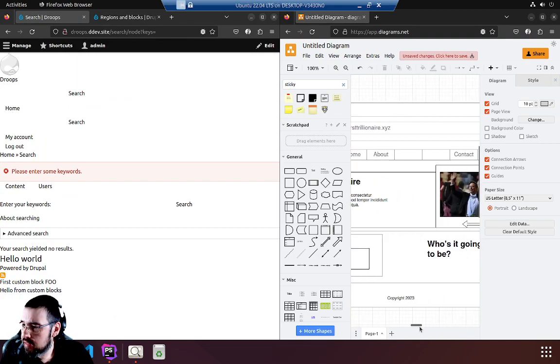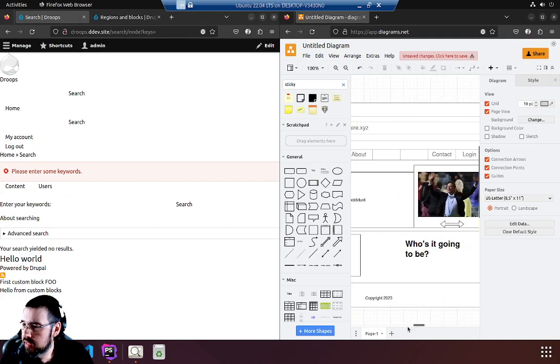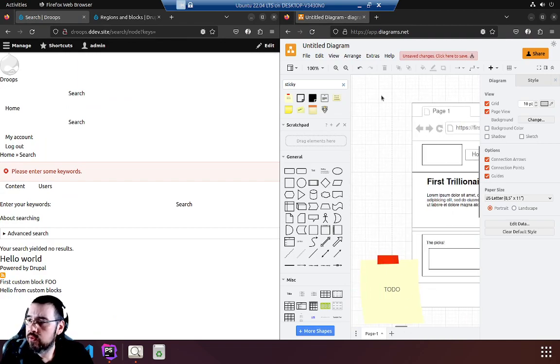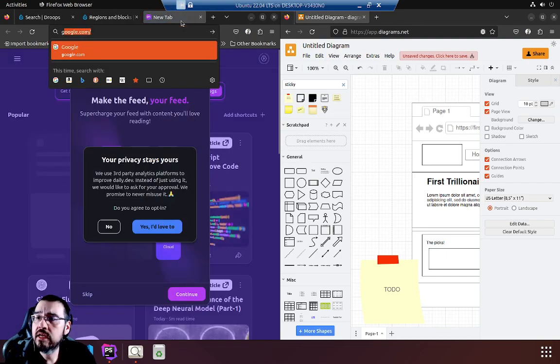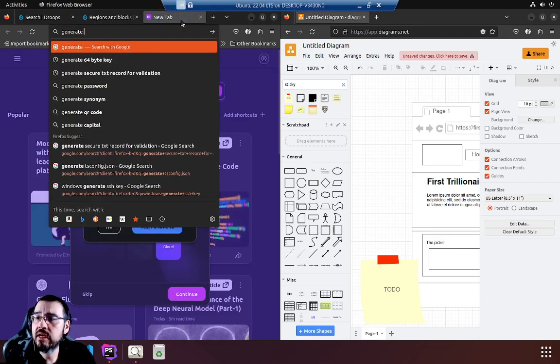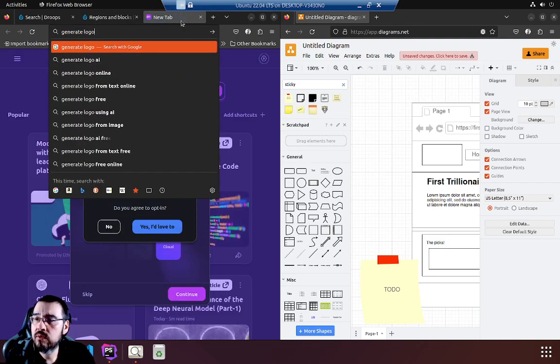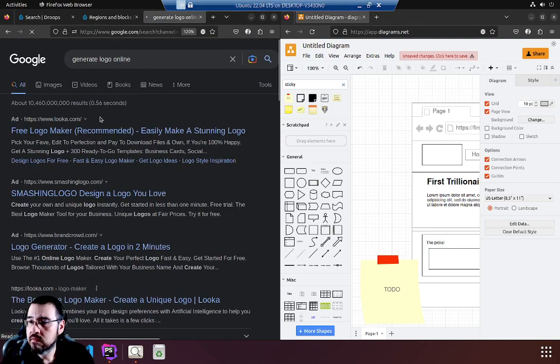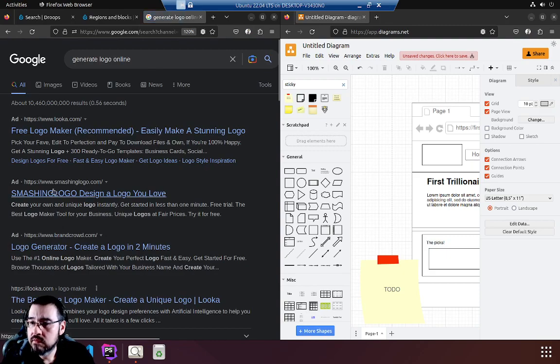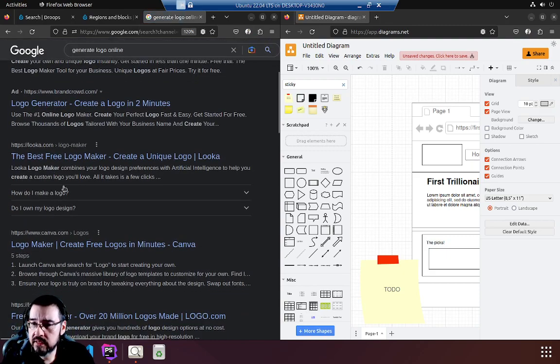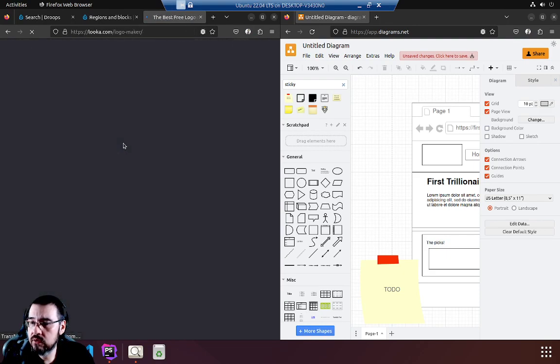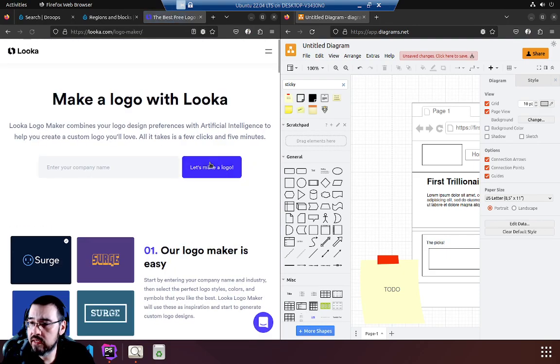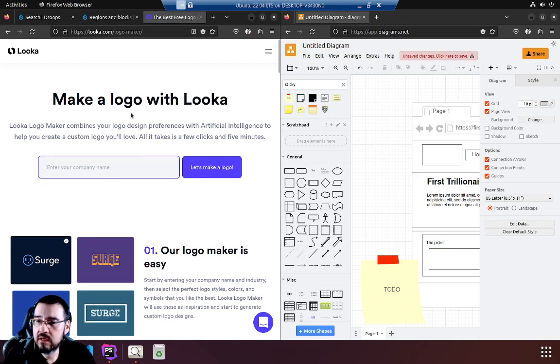Let's start with the logo. We're just going to see if we can get one generated. Generate logo. Let's get past the ads and go to the first free logo maker we find. Let's make a logo first.